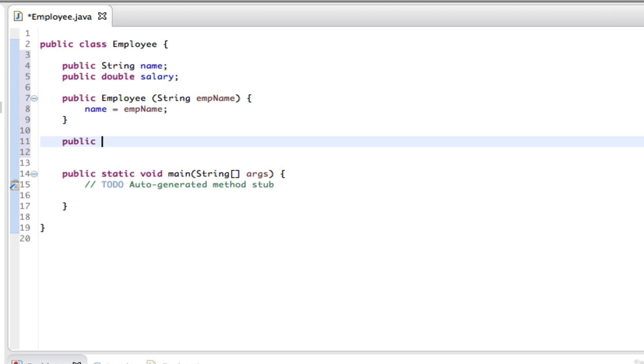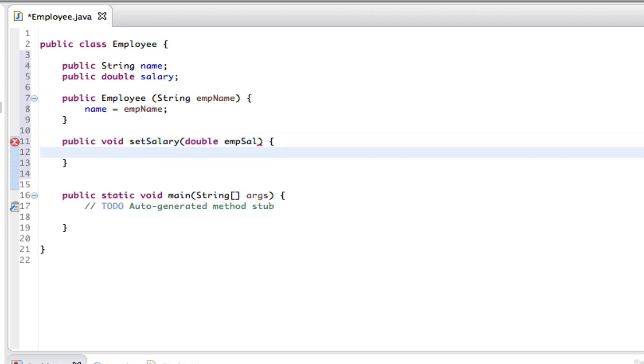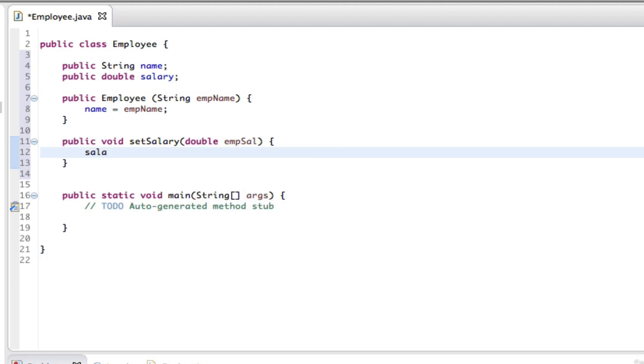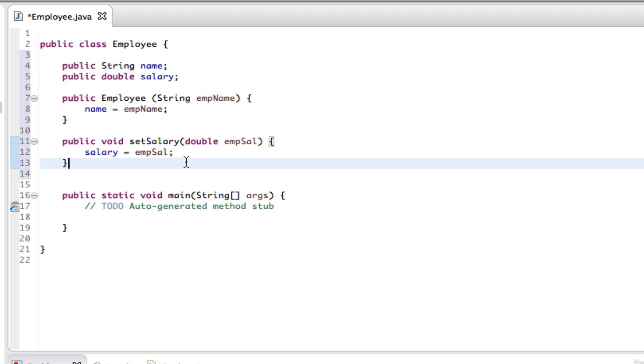void setSalary and say double empSal, curly brace, move to the next line, and salary equals, copy this, paste it there, close that off. That should work. Yes, the salary variable is assigned a value. And then the